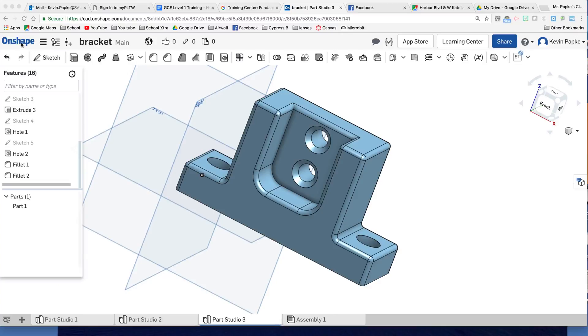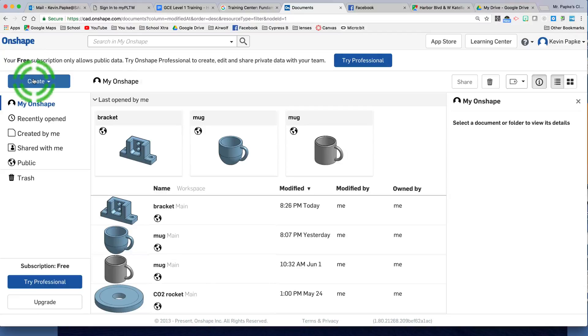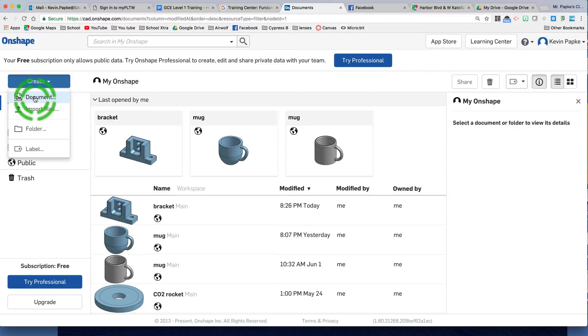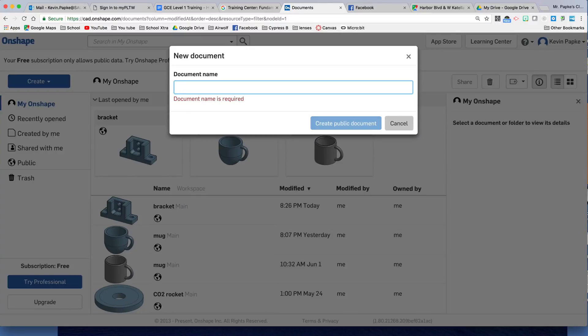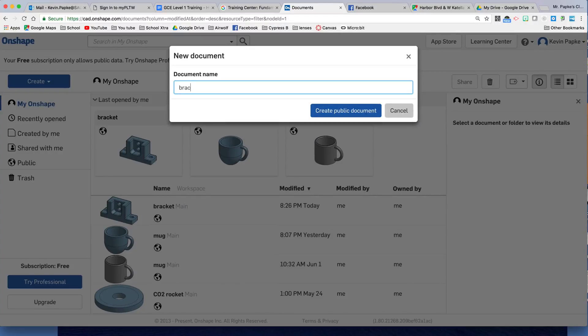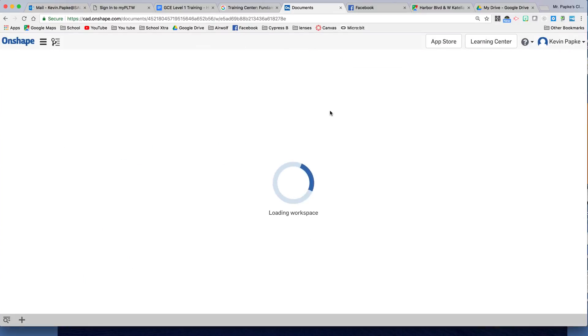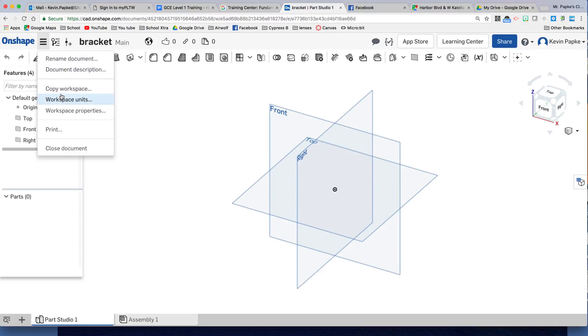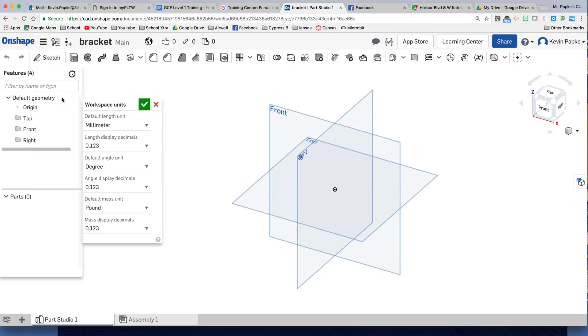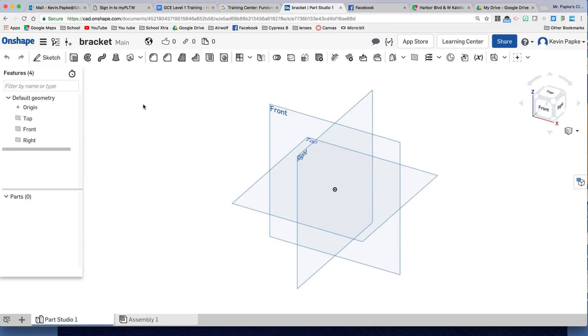First thing, click on Onshape. Create Document, and this is a bracket. Create Public Document. This project is in millimeters, so we're going to go up here and get our workspace units and change them to millimeters. Mine is already millimeters. If it's not, click here, change to millimeters. Click the green checkbox to accept.